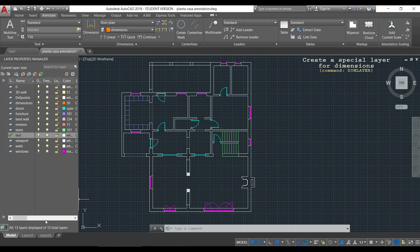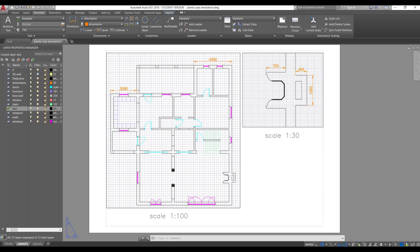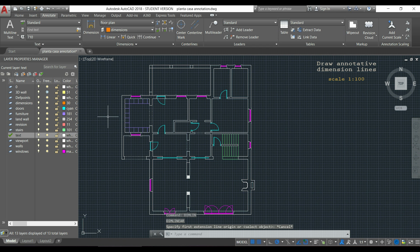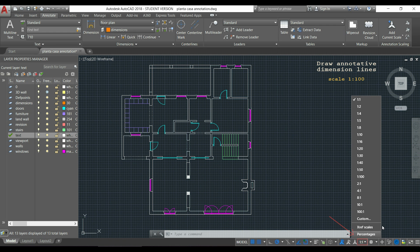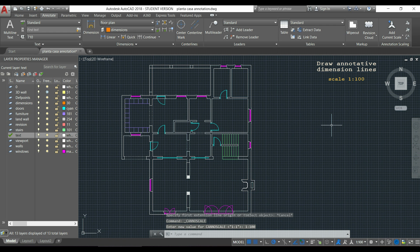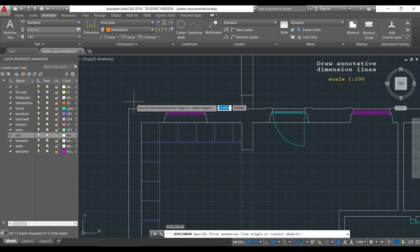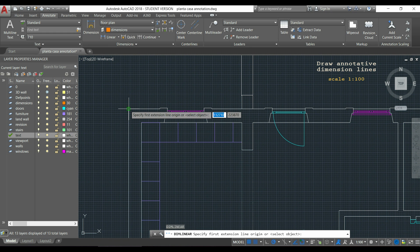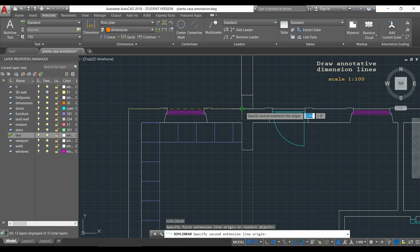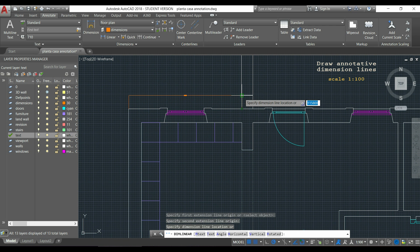So let's start drawing annotative dimensions. First, I want to draw these two dimensions here and this viewport is in a scale of 1 per 100. So, the first thing I have to do is to change the scale in this icon and select 1 per 100. Now I can type dim linear or click in the icon over there, press enter and I am going to draw the dimension line here, I click in the first point and now in the second point.